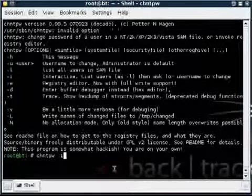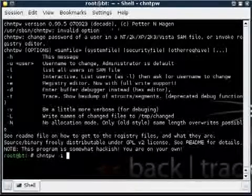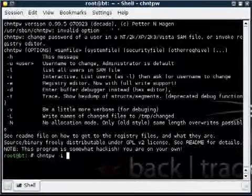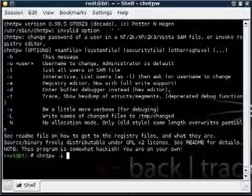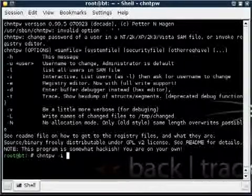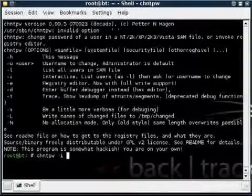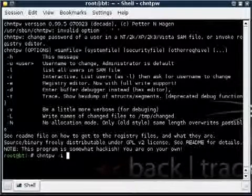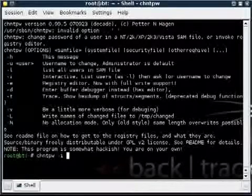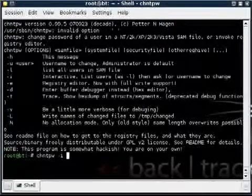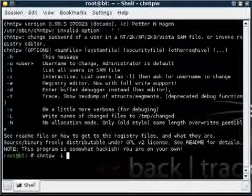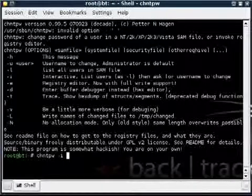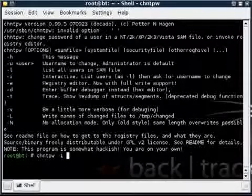And then I'm going to type in where my SAM file is. The SAM file is what Windows stores all the passwords in. So what we're going to do is tell this program where to look. And it may be different for you. It may be a different drive. Mine is actually HDA1. It could be HDB1 or SDA1, any combination. But I'll go more into that detail later.